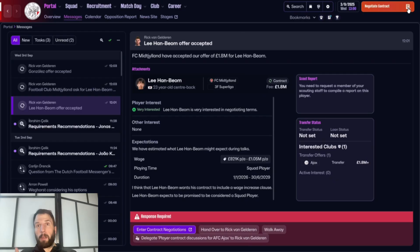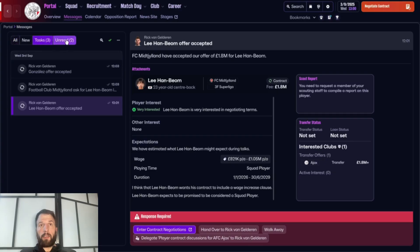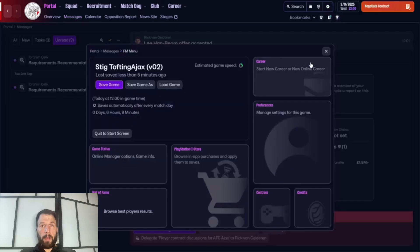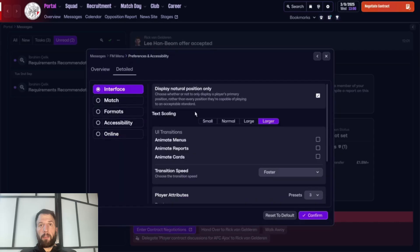If you're trying to get through the game quickly, turn legacy mode off. If you want to read every email, by all means keep it on. You can also set up your filters to reduce emails. You've got tasks and unread — however you want to play it, but that's a quick tip.